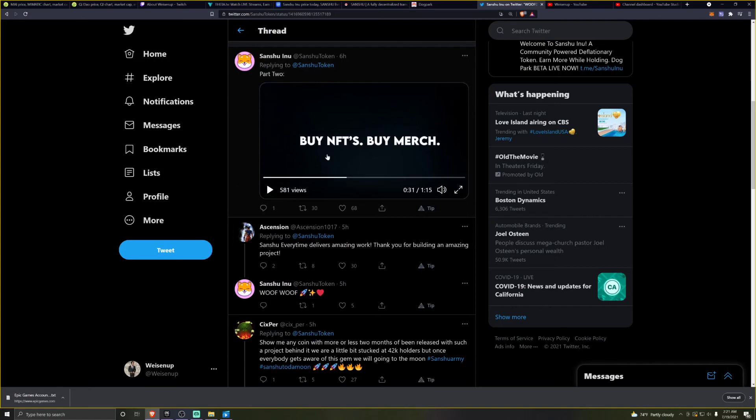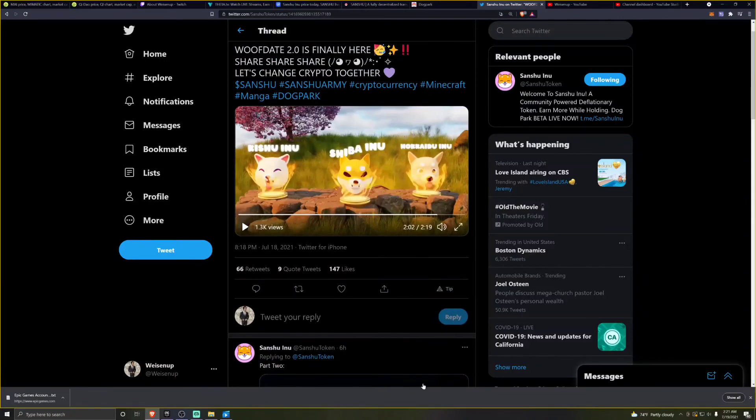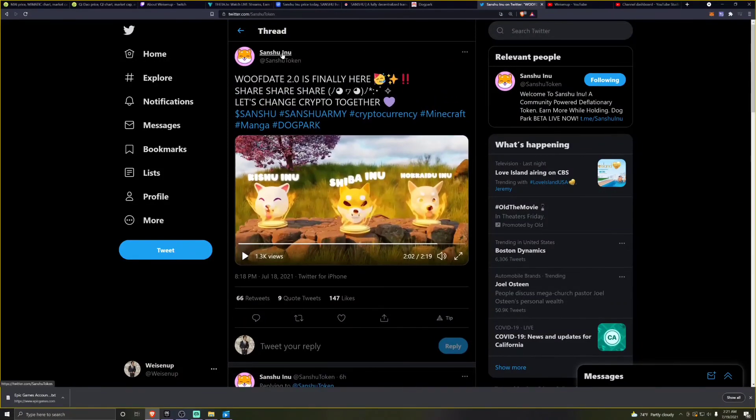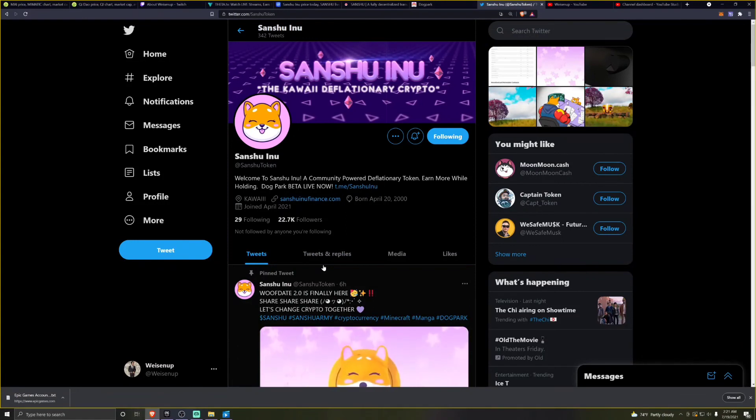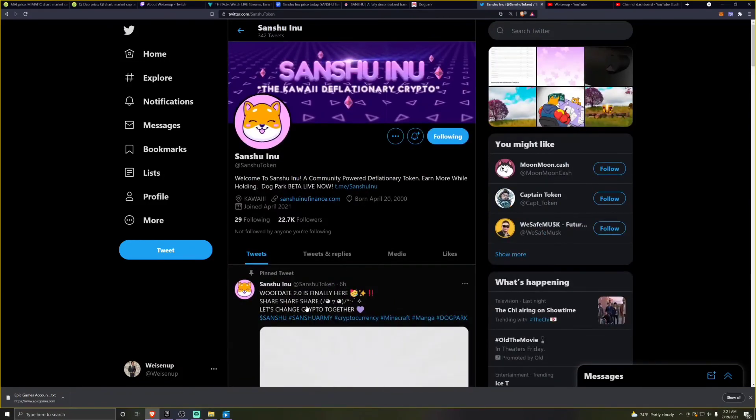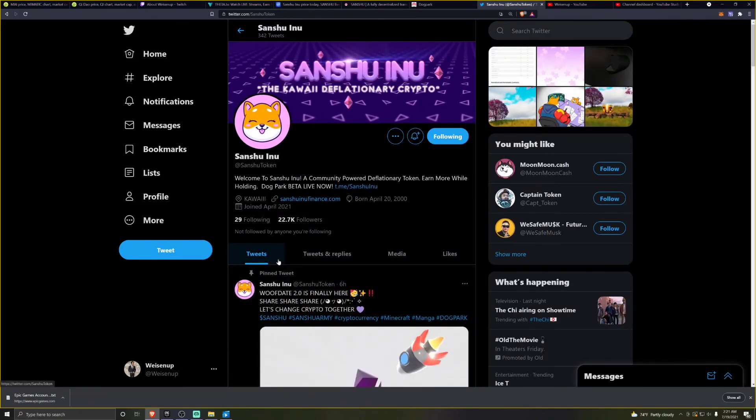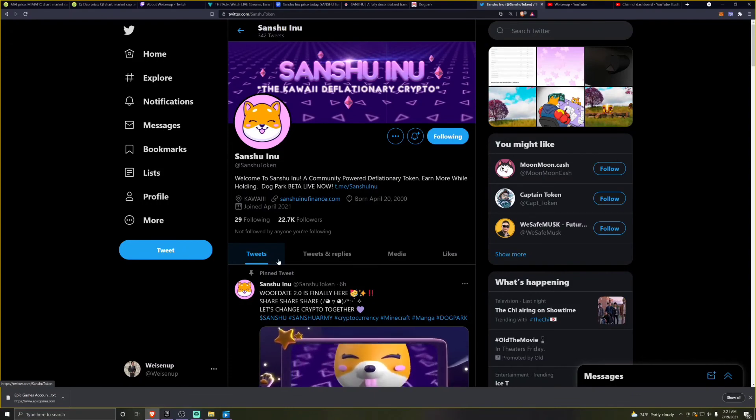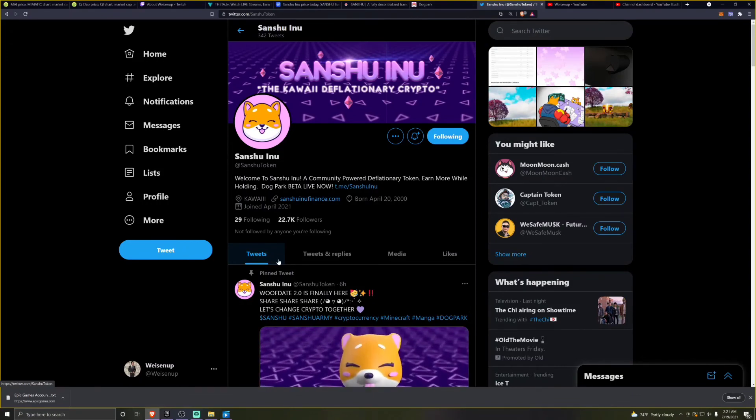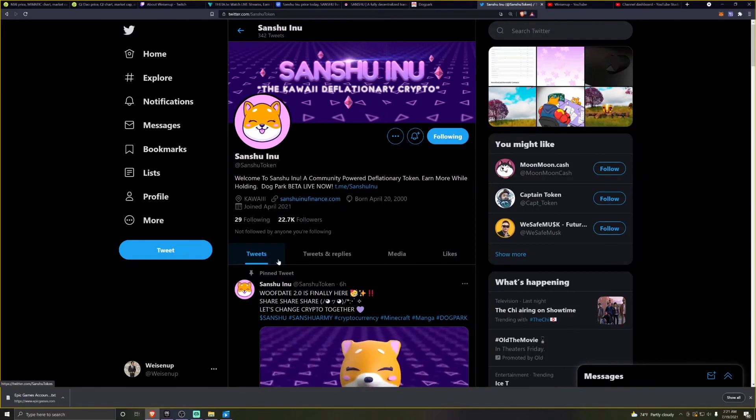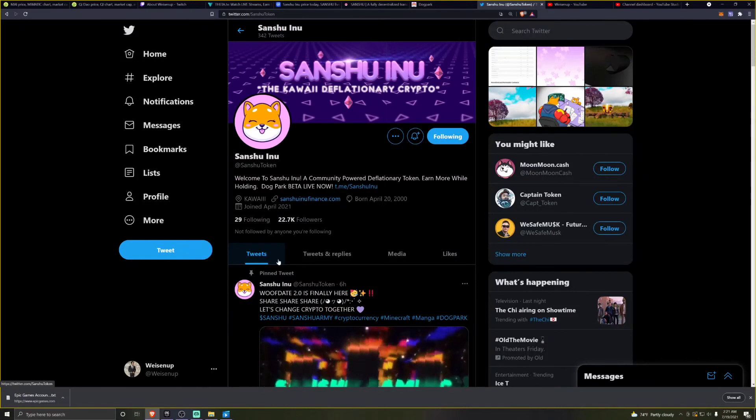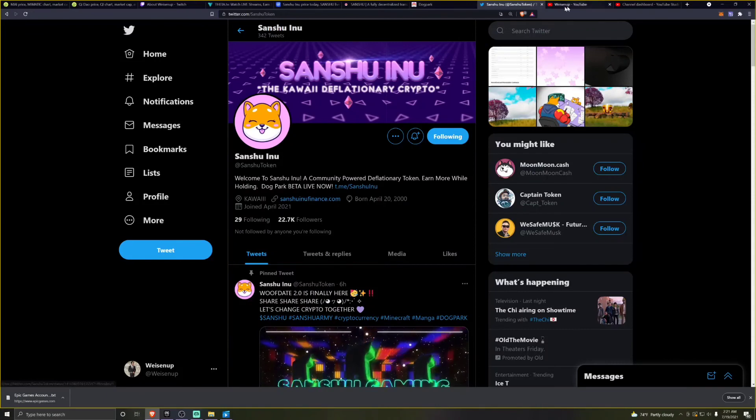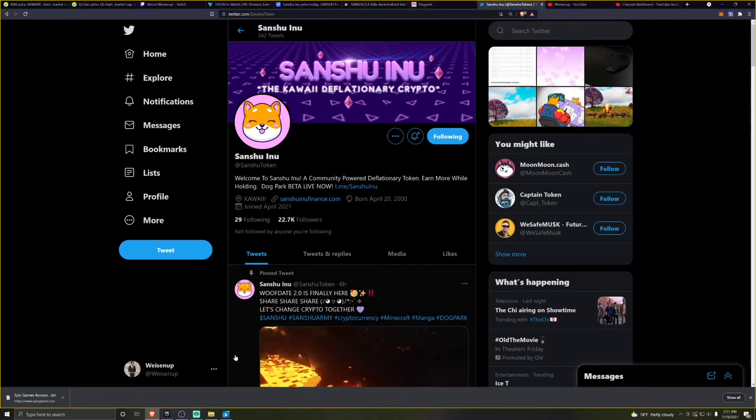So those are the two hidden updates that I found from watching the wolf date. If you are not following Sanshu Inu, you need to follow this. Follow it at Sanshu Token and check out the wolf date for yourself. Let me know what you think about the wolf date in the comments below. If you see any hidden messages that you think were more important or just as important as the ones that I was able to spot out, let me know.